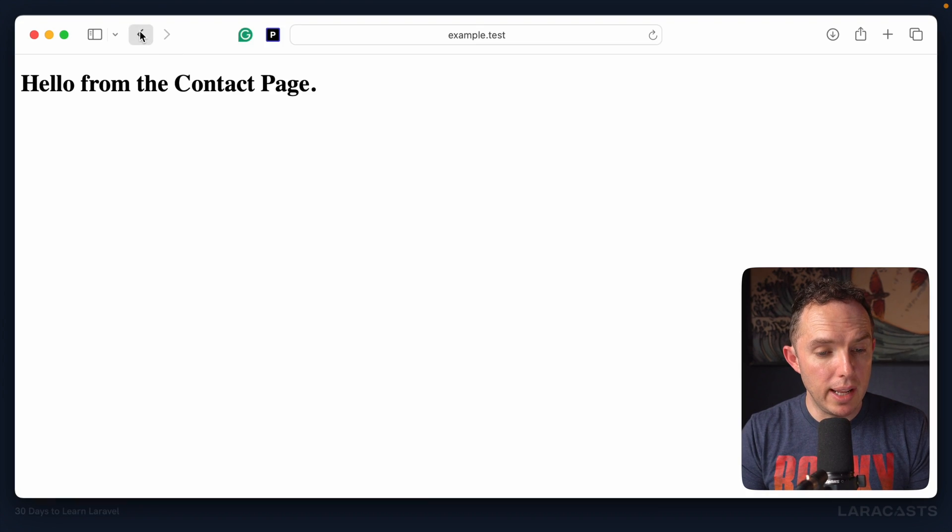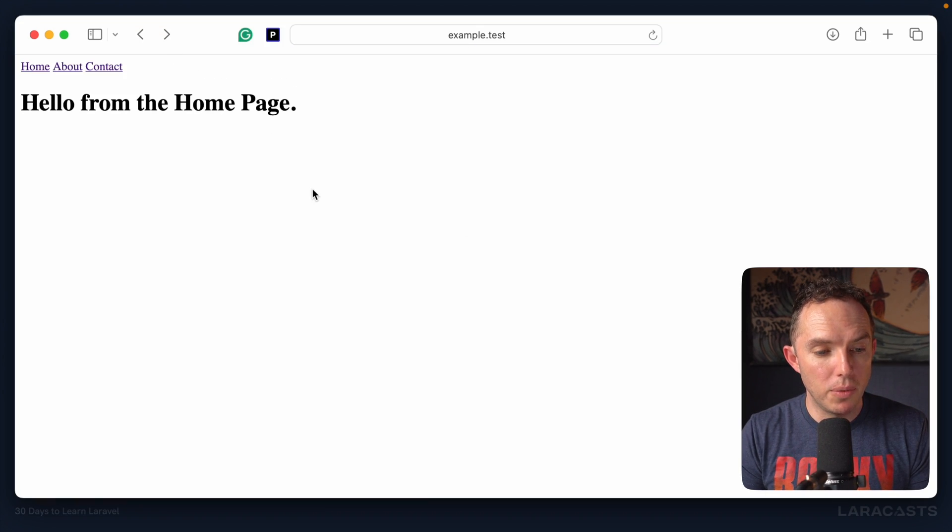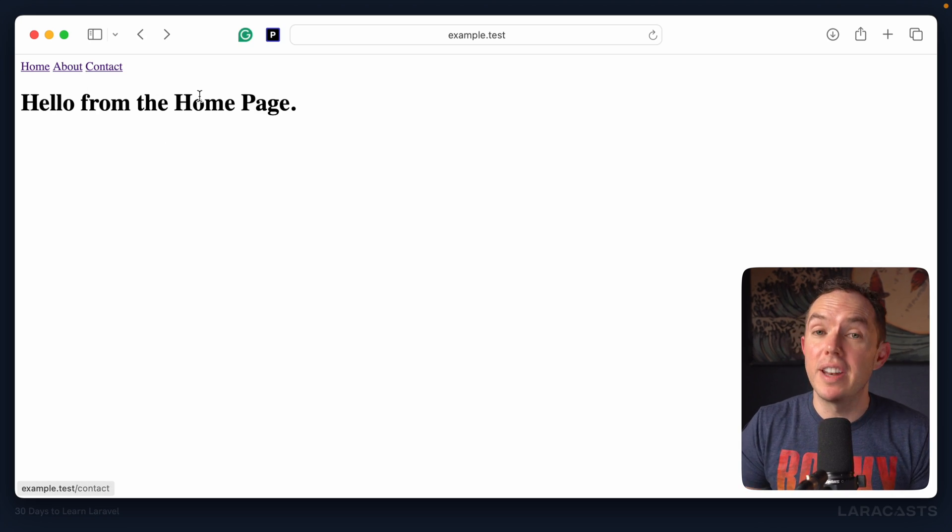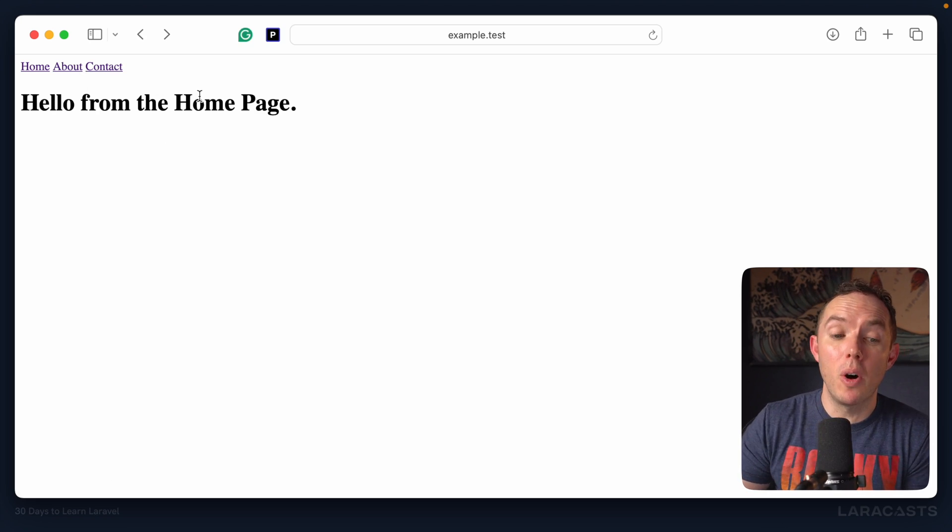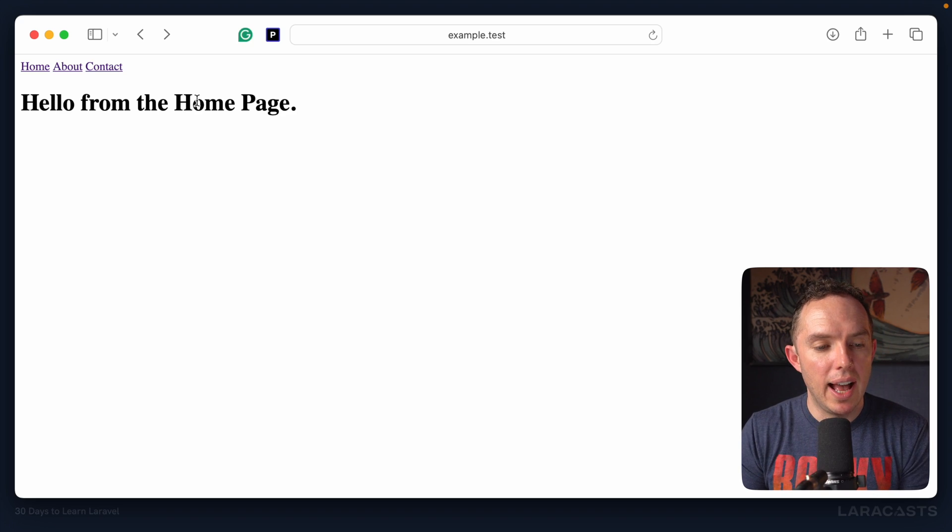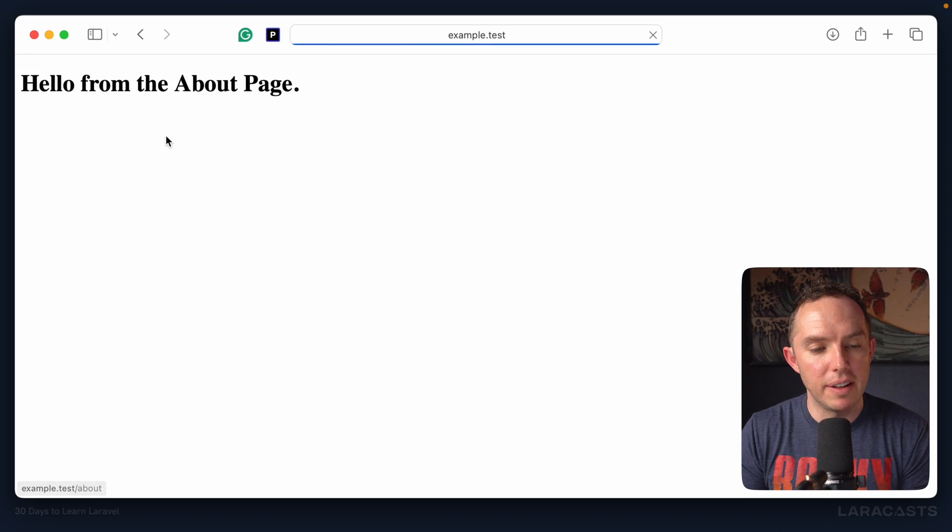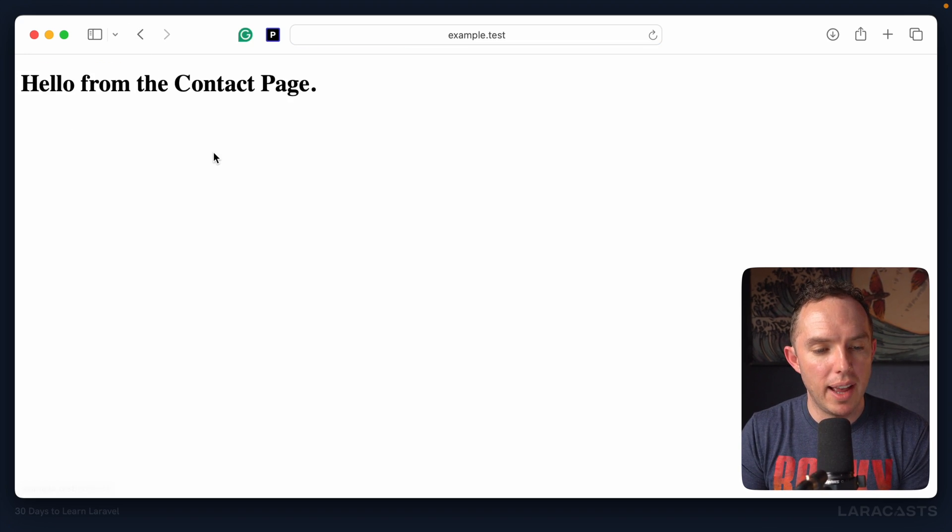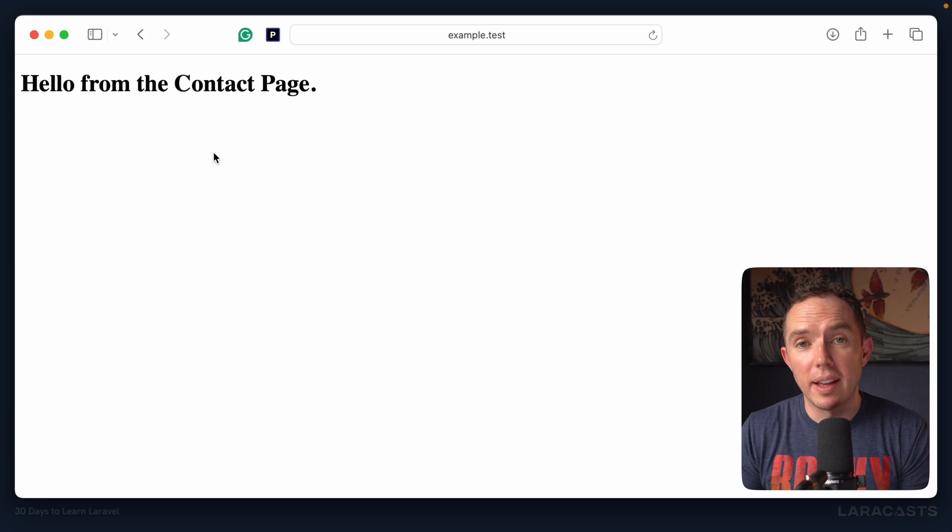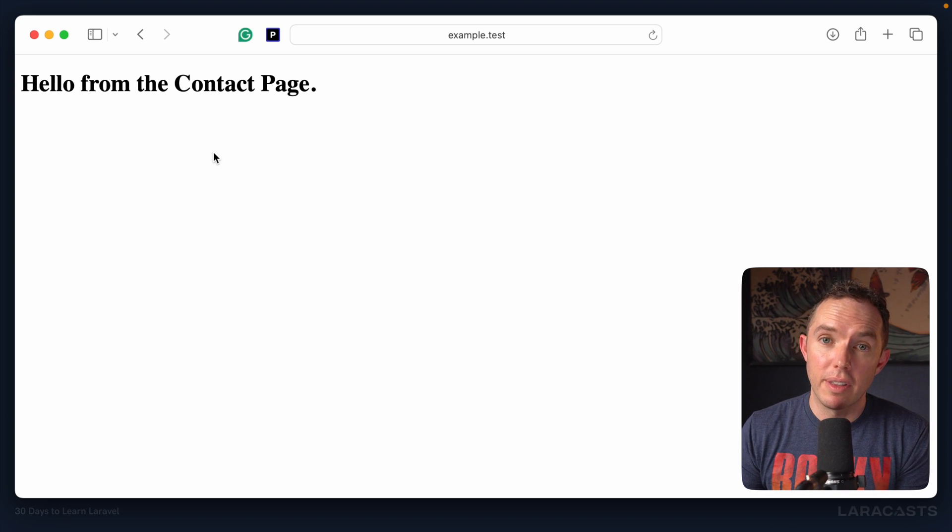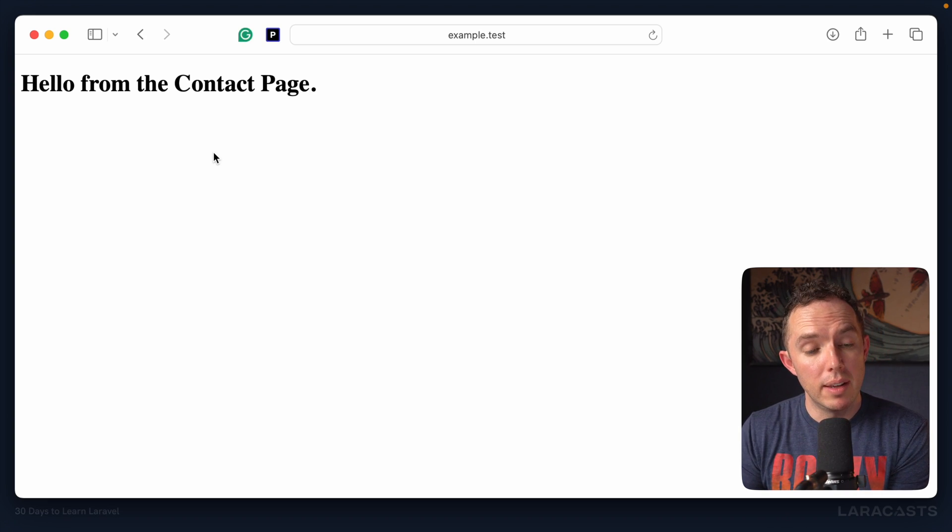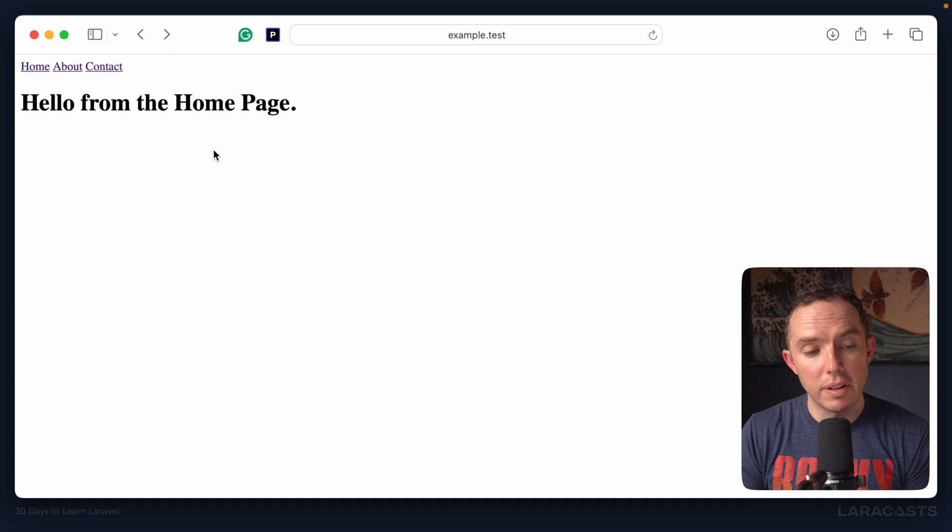So it's not going to be pretty. But if we go back to the homepage and give it a refresh, we see some basic links here. So now, at least from the homepage, I can quickly access about or contact. But yeah, of course, the moment we load that new view, we lose our navigation area.